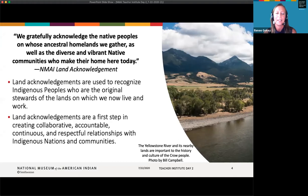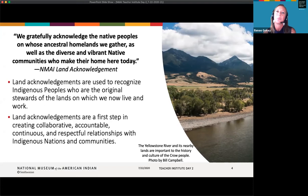We gratefully acknowledge the Native peoples on whose ancestral homelands we gather, as well as the diverse and vibrant communities who make their home here today. For many Indigenous people, belonging is deeply tied to our ancestral homelands through relationships with the environment, through memories and cultural experiences lived over millennia. In the United States, people are increasingly doing these kinds of land acknowledgements — spoken or written — meant to recognize that Indigenous peoples are the original stewards of the lands on which we now live and work. These acknowledgements should always be motivated by genuine respect for and support of Native peoples.